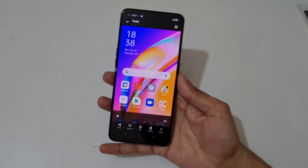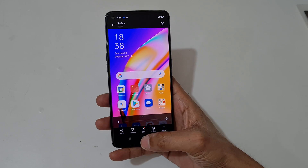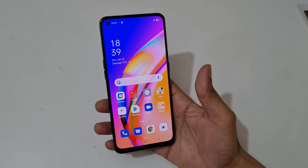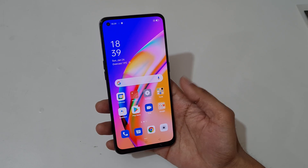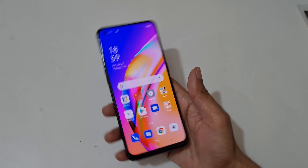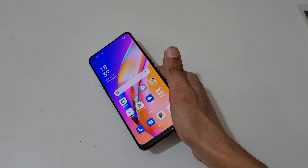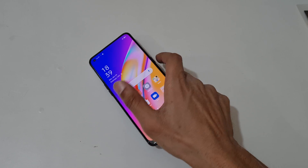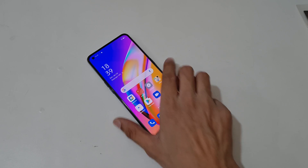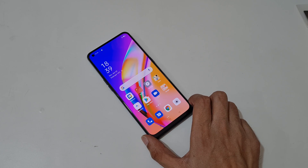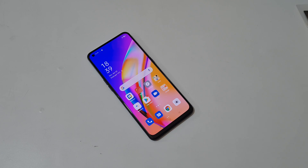So guys, this is the method to record screen in OPPO F19 Pro smartphone easily. Thanks for watching. If you have any questions about this video, let me know in the comment section below. Please like, share, subscribe, and click on the bell icon for latest updates.